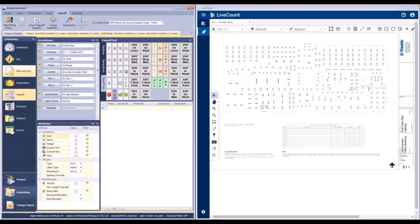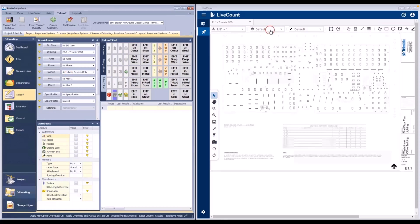In this first example, I have created a system within AccuBit Anywhere called Anywhere System Only. It does not have a corresponding layer or style within LiveCount that uses the same name.